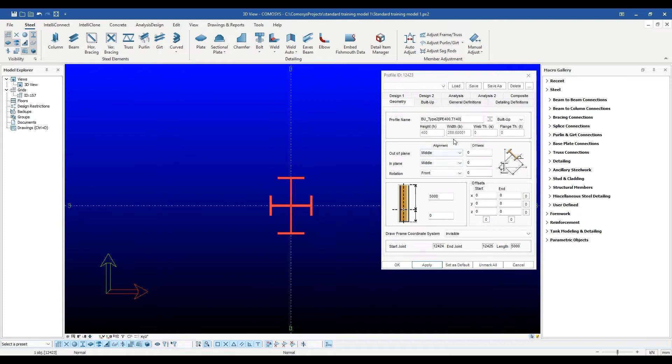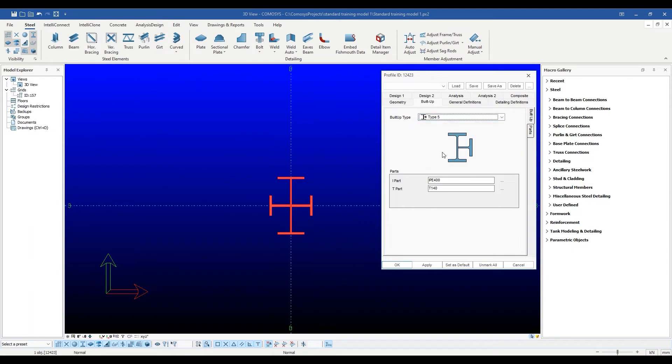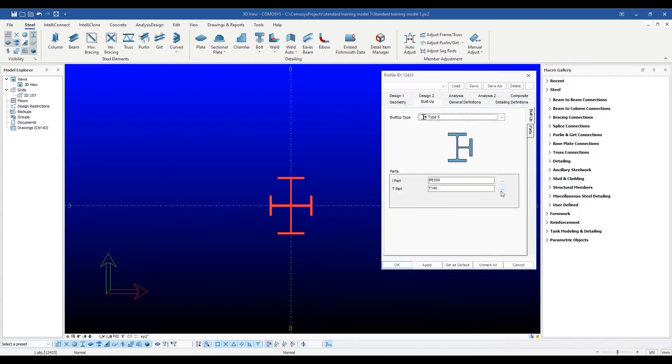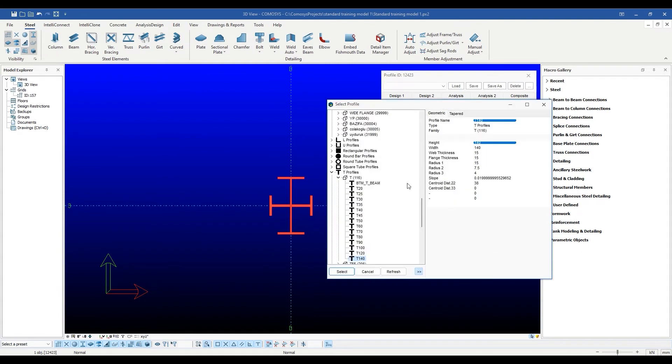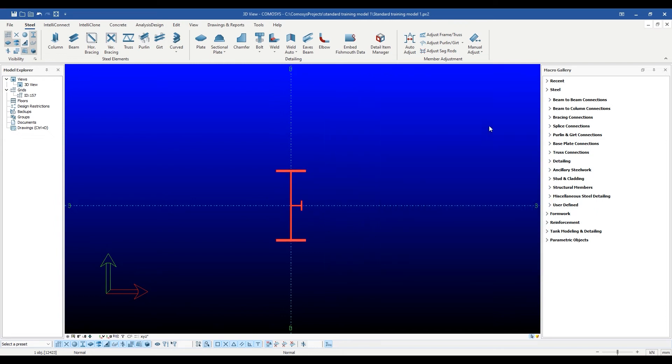Other built-up section options like a channel sitting on an I-section, both with and without strengthening flange plates, etc., are also available.